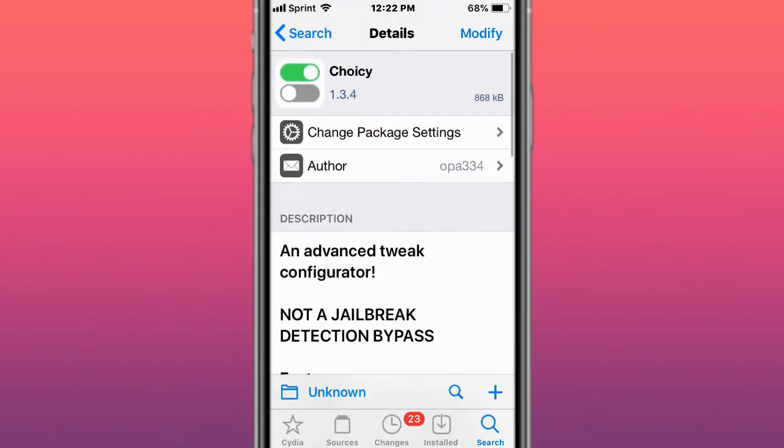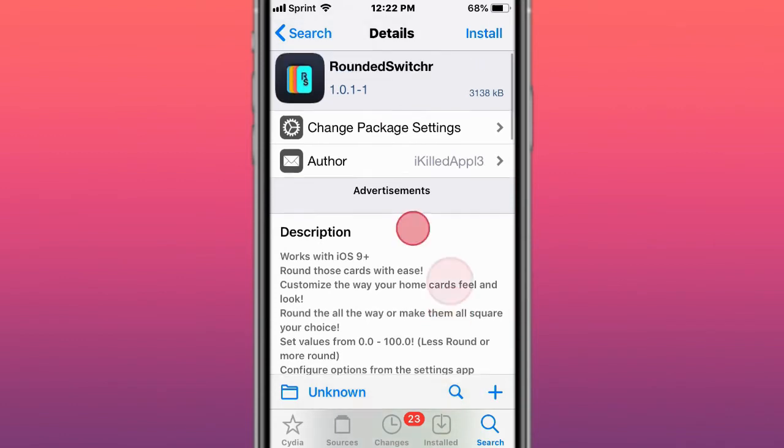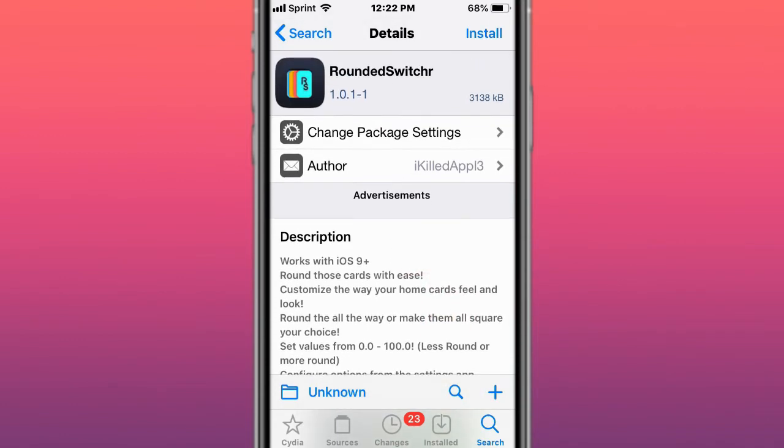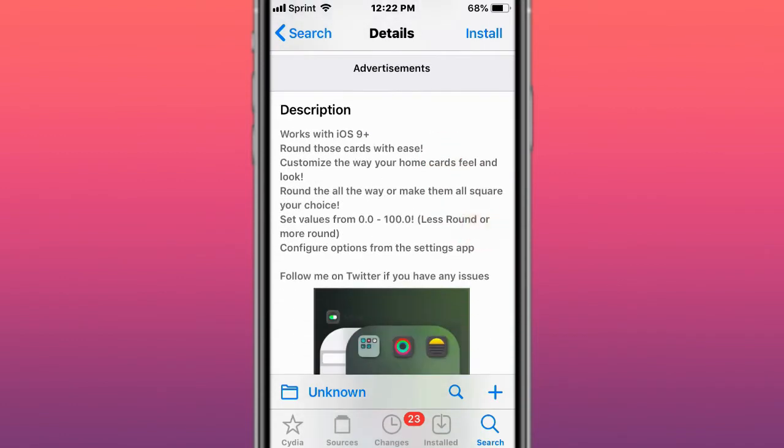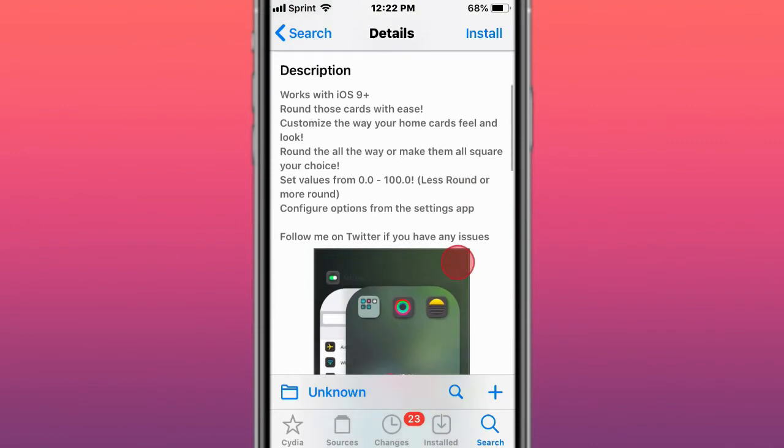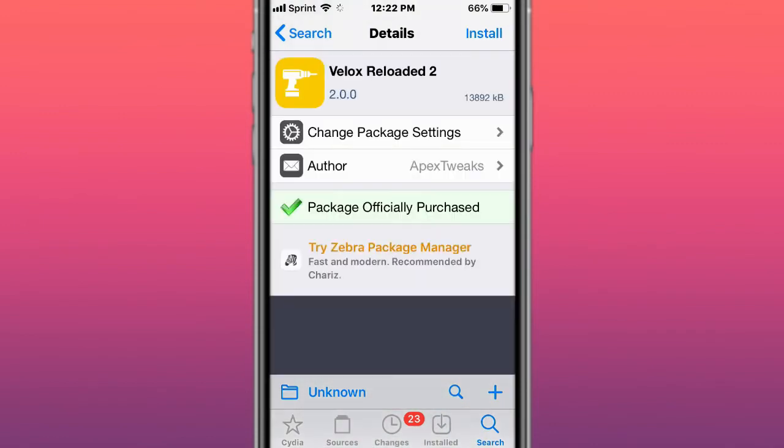This is called Rounded screen corners and gives you rounded screen corners around the switcher, around those cards with ease. Customize your home card fields and look. This is called VelocityLoaded 2. Personalize iOS home screen like never before, now available on the Chariz repo.